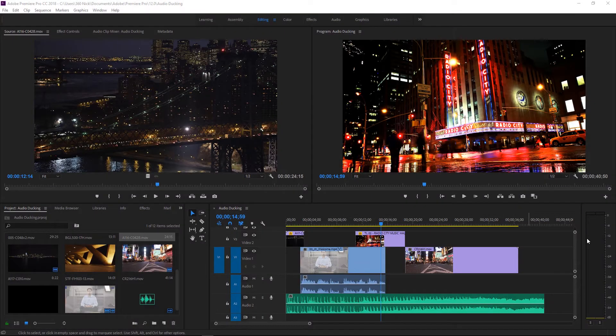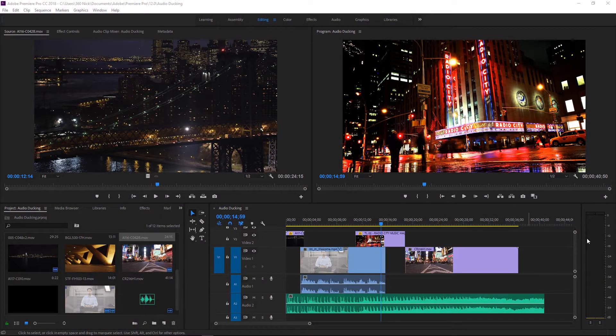Hi, this is Nicaraz of Creative111 here to bring you a very exciting tutorial on working with the new audio ducking feature inside of Adobe Premiere Pro.